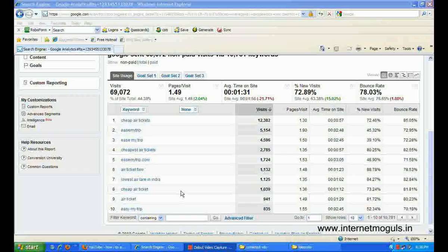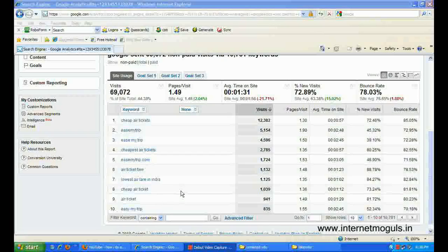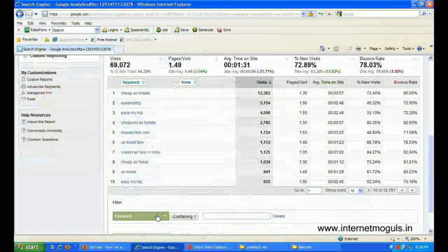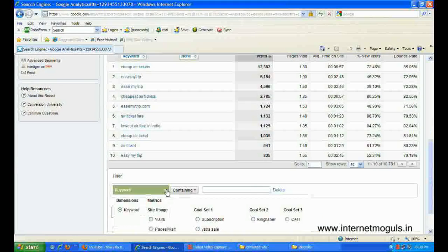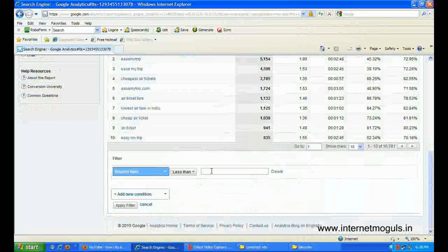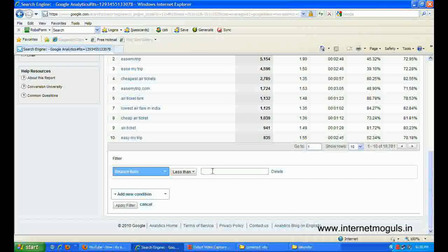Let's find which keyword results are good for the site. So let's filter on bounce rate. There we create a condition where the bounce rate must be less than 30%.